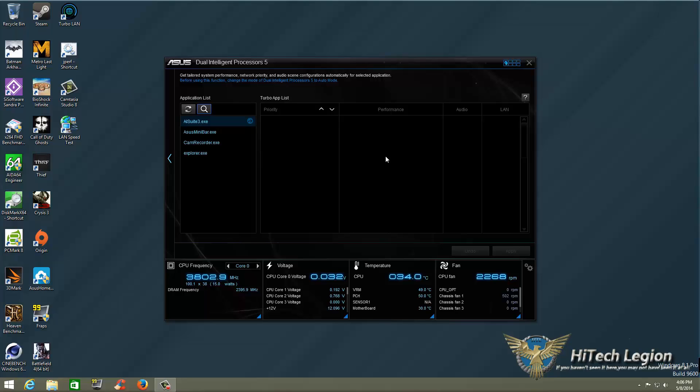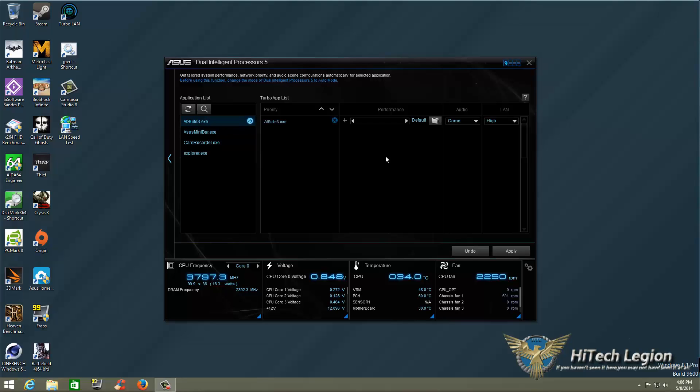So let's go ahead and first set up AI Suite 3. We're going to bring that into our TurboApp list. And as you look, it says Priority. If I had other programs, we could set the Priority. We could bring it up to the top, down to the bottom.